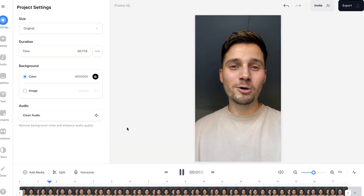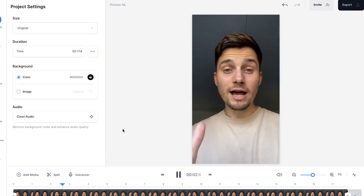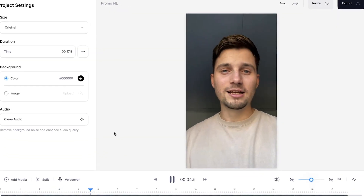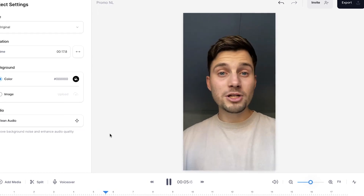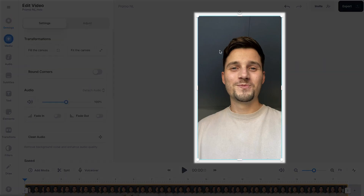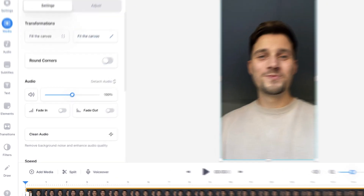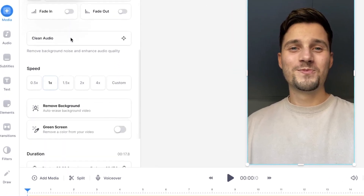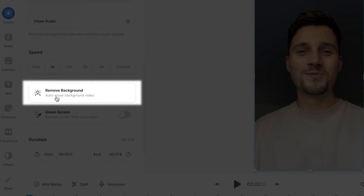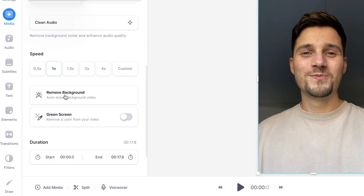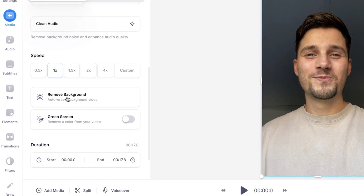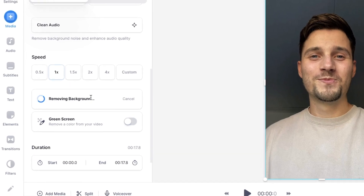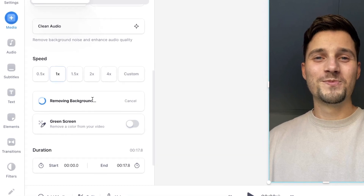And after a moment, the video is imported and we can start editing and removing the background. So to automatically remove the background of your video, simply click on the video file, head over to the edit video menu, scroll down until you can see remove background, and then all you need to do is click on remove background and it will do the work for you.